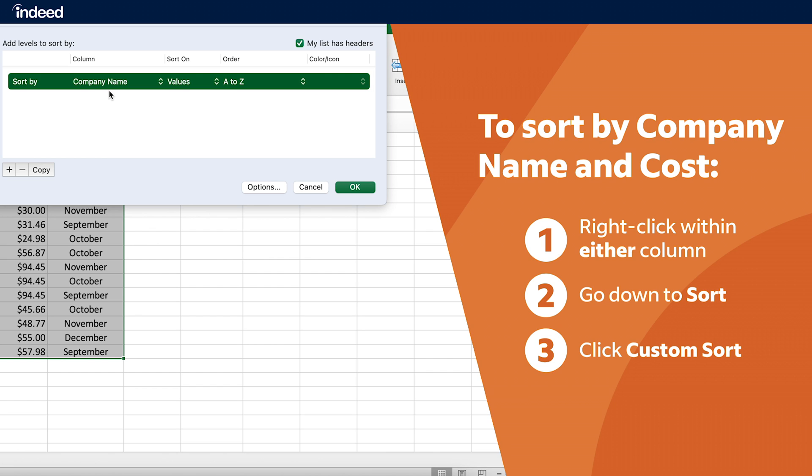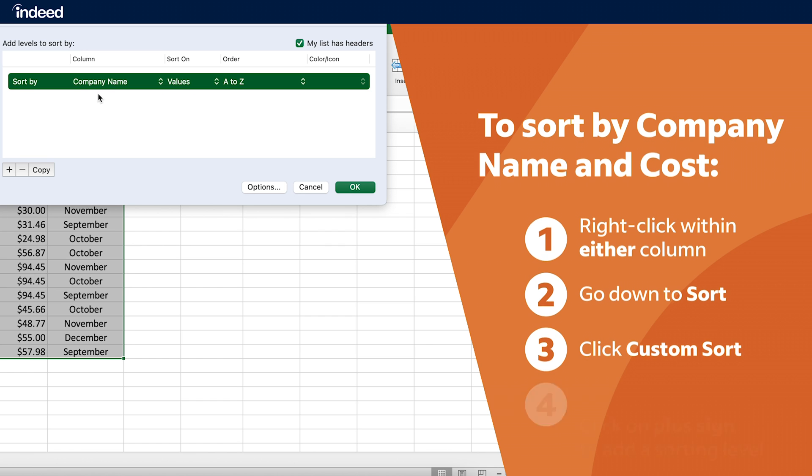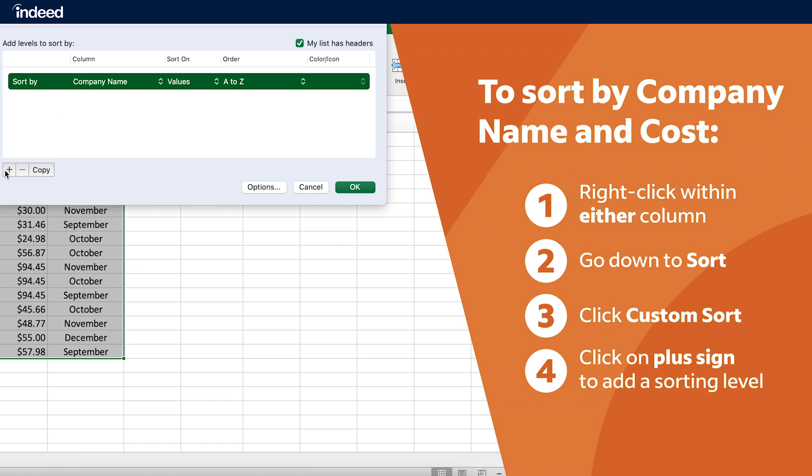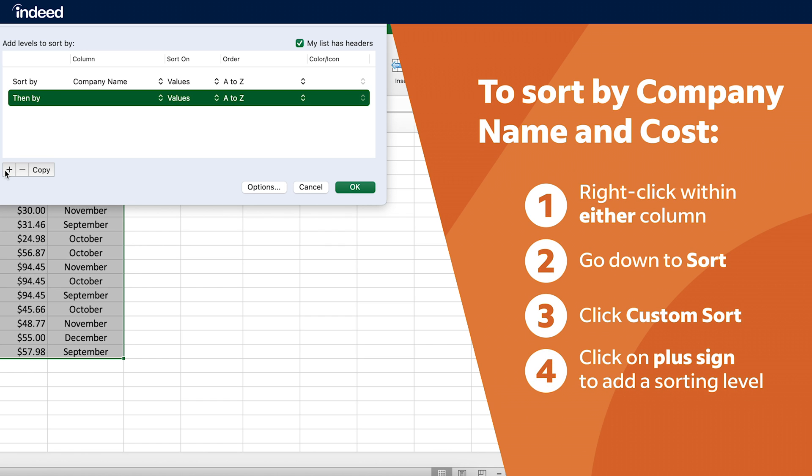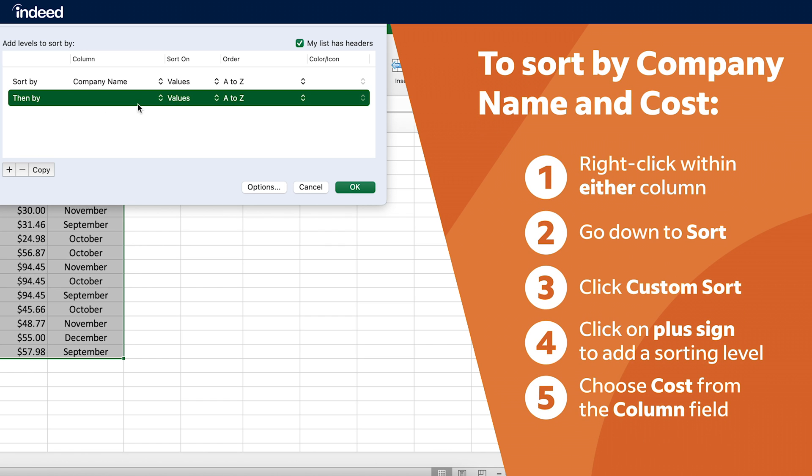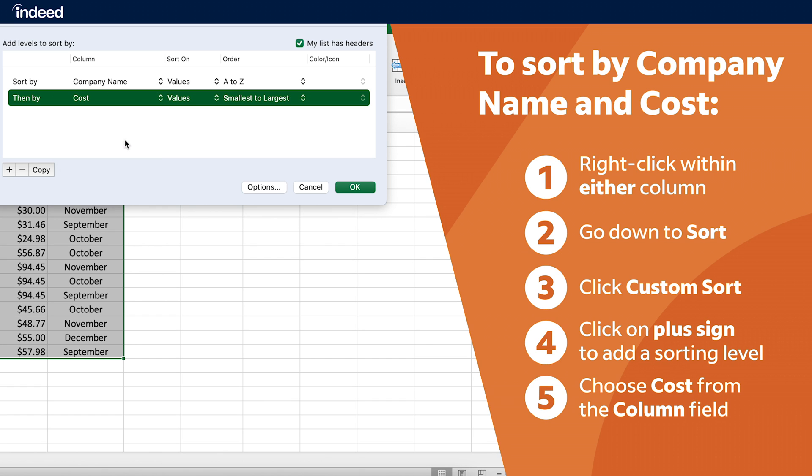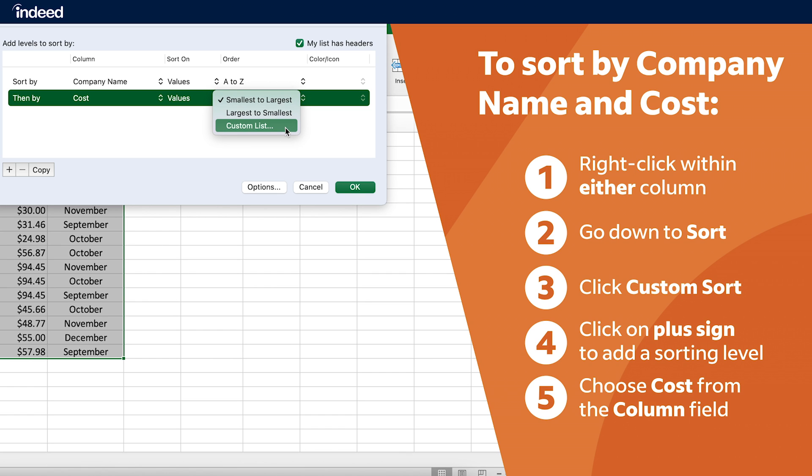To add another sorting level or sorting rule, I'll click on this plus sign at the bottom left of this window, then I'll choose Cost from the Column field. The default setting organizes my data from smallest to largest, but if I wanted to change that, all I have to do is select a different option in the Order field.